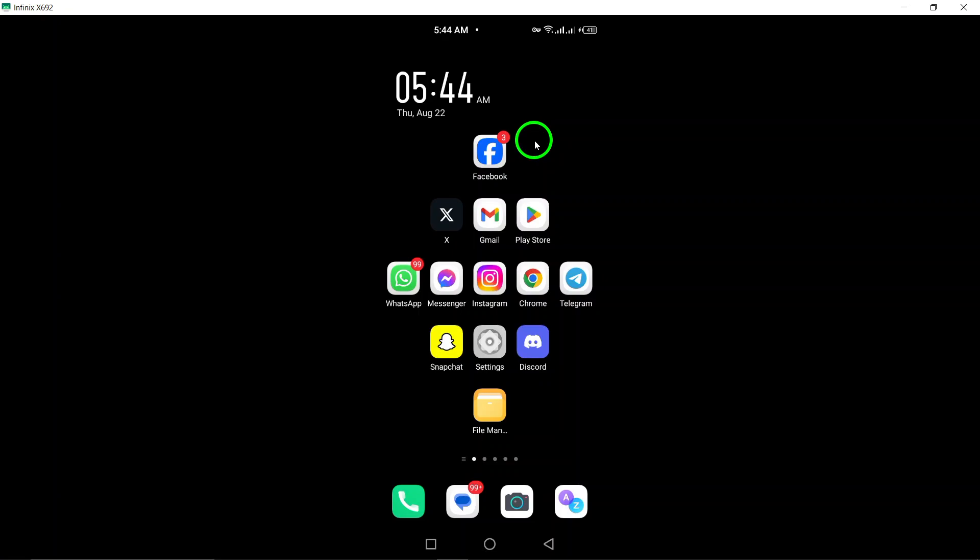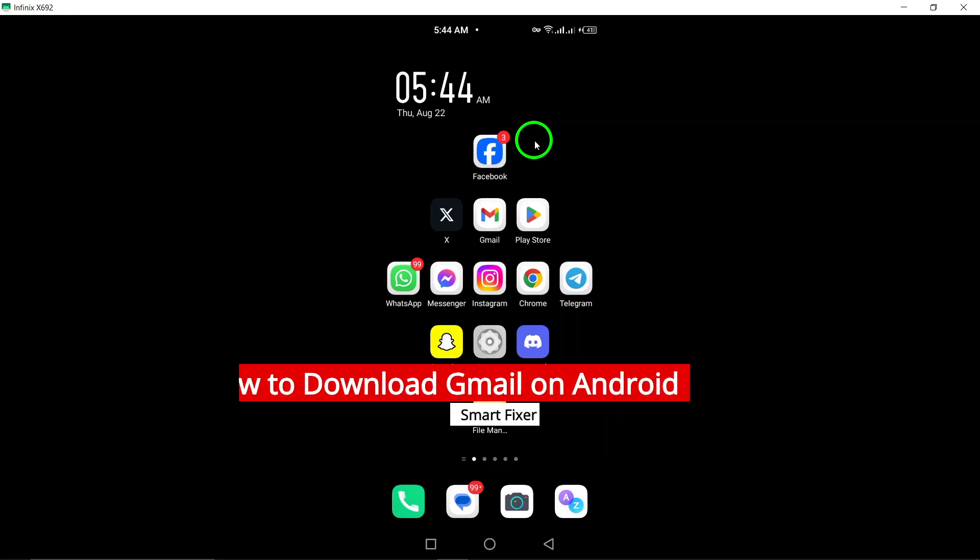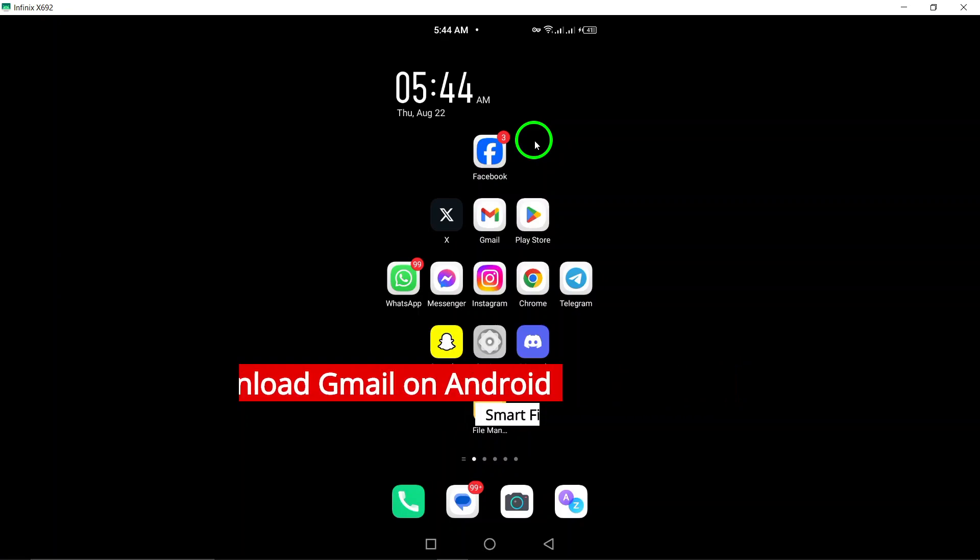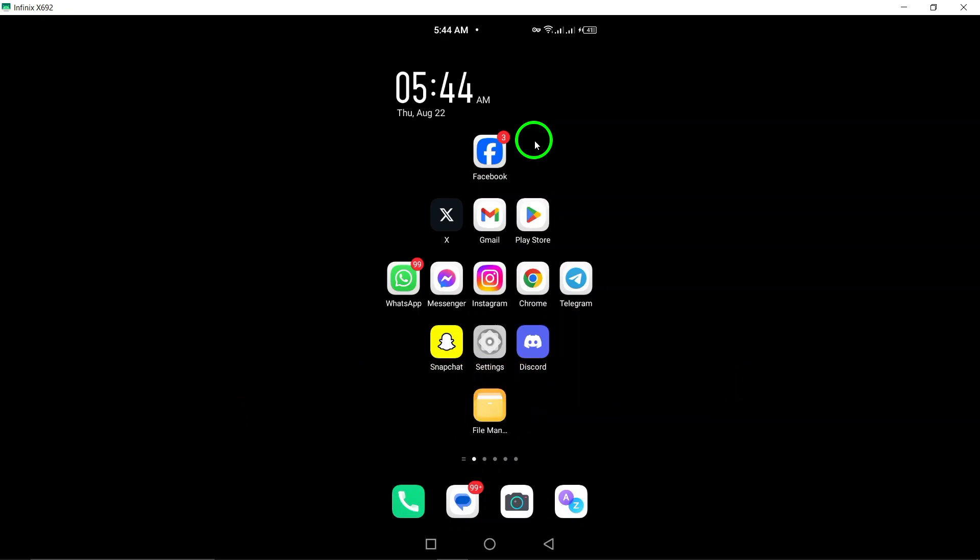Welcome! In today's video, we're going to walk you through the simple steps to download the Gmail app on your Android device, ensuring you stay connected and organized.